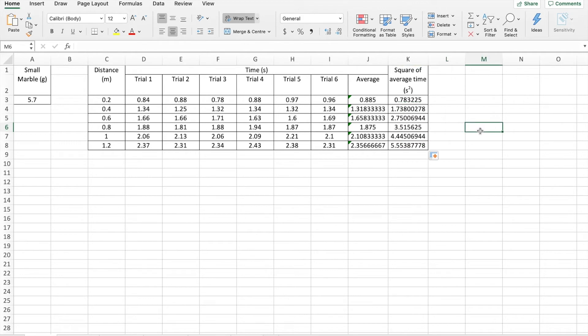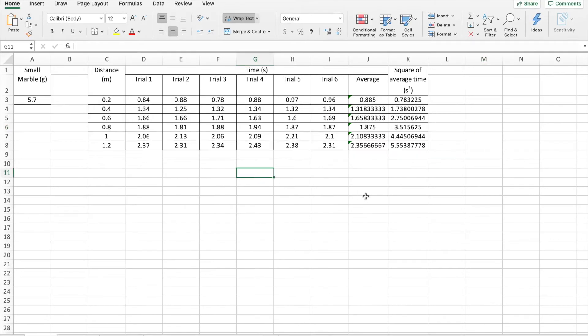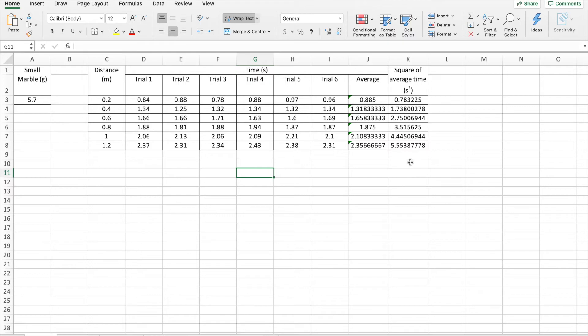Now that's a lot easier than getting out your calculator and figuring out the average of all of your trials and finding the square of the average of all your trials. Okay, so now we populated the column for our average time the marble takes to roll each interval. And we populated the column for the square of the average time it takes the marble to roll each interval. Now we're going to build our graph.